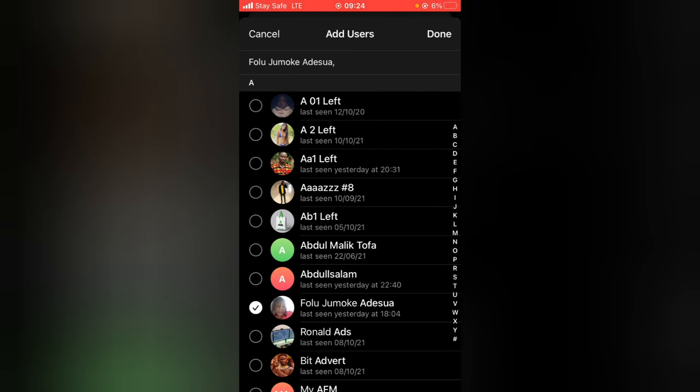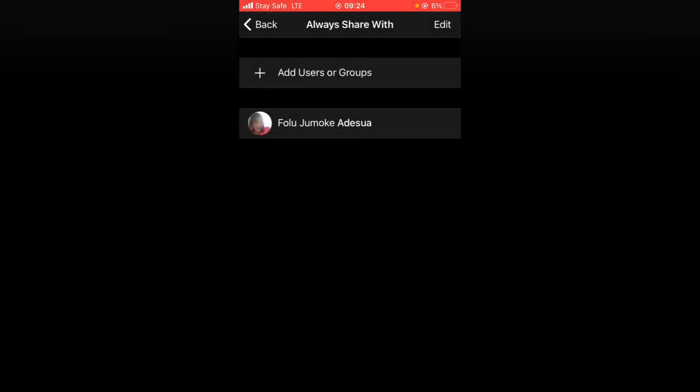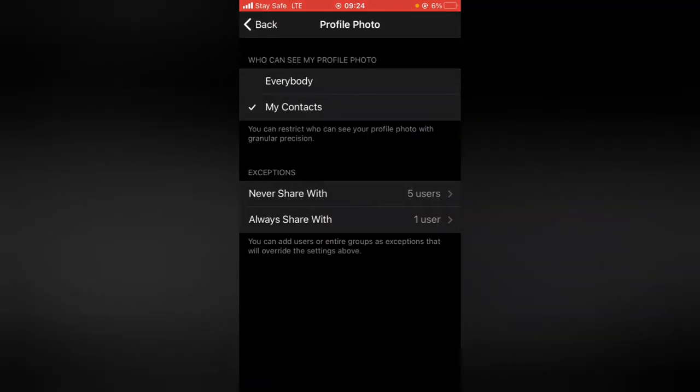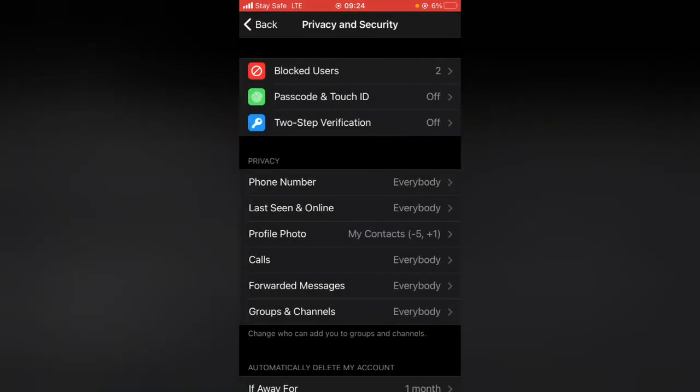When you're done, back out and you notice it has been saved. Go ahead and back out and right now only few people from your contact will be able to see your profile picture and everybody else will not be able to see it.